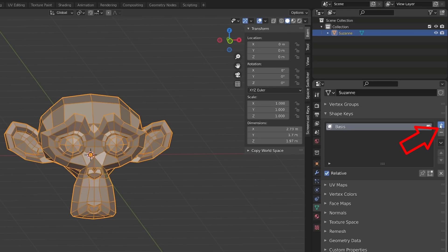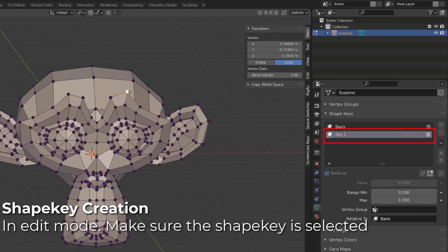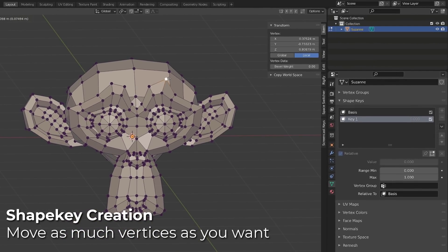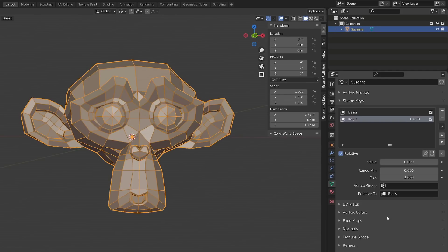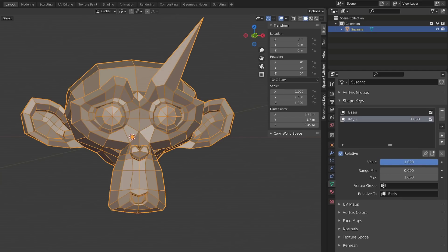From there we can create another shape key by clicking the plus button. Blender will name it 'Key 1' instead of Basis. To animate this shape key we need to create a deformation. You need to be in edit mode, and the most important thing is to make sure the key is currently selected — just left click it to highlight it. From there you can move one or more vertices of your mesh. As soon as you press Tab to exit edit mode, the mesh will return to its Basis shape. You can then activate the shape key by increasing the value of Key 1 from zero to one.